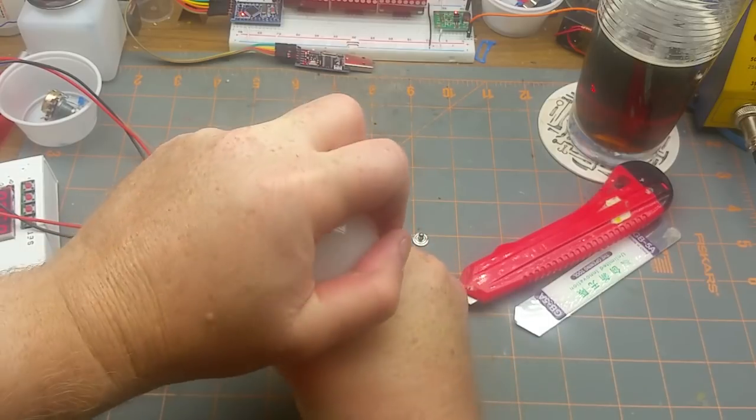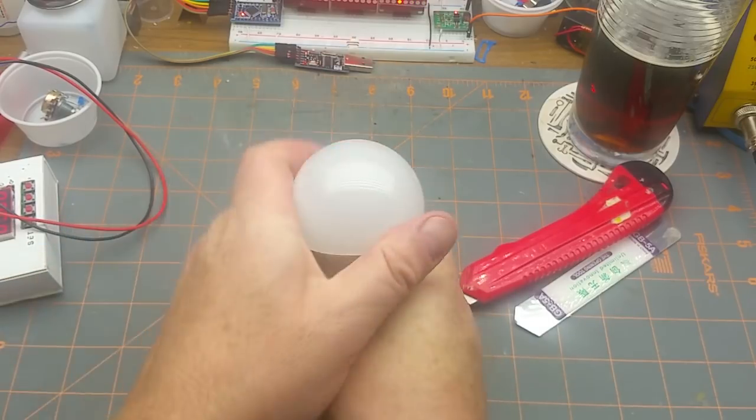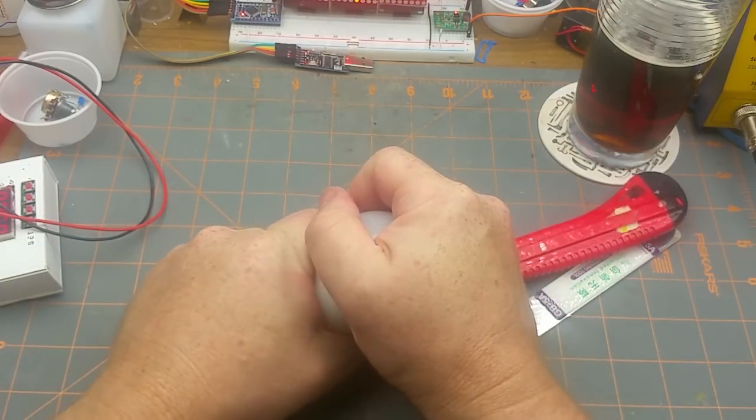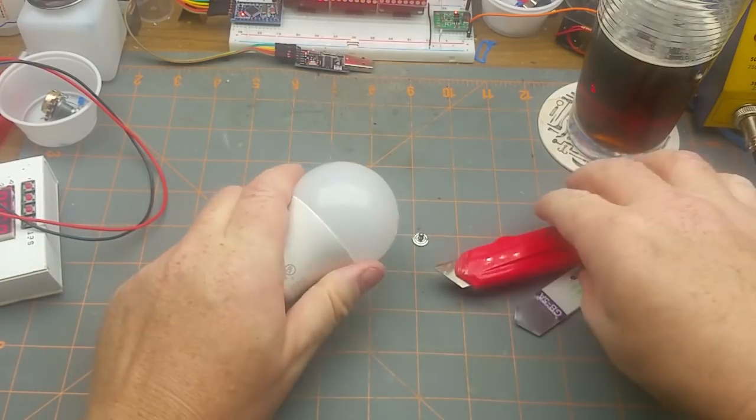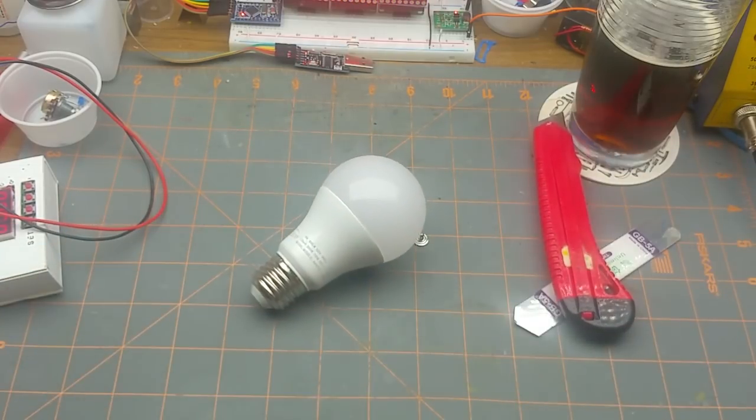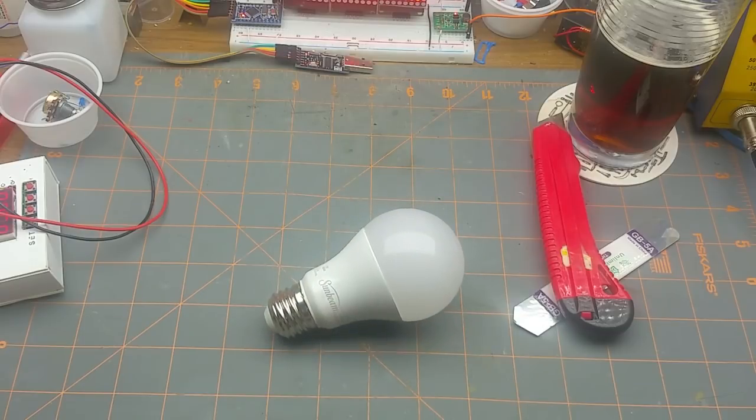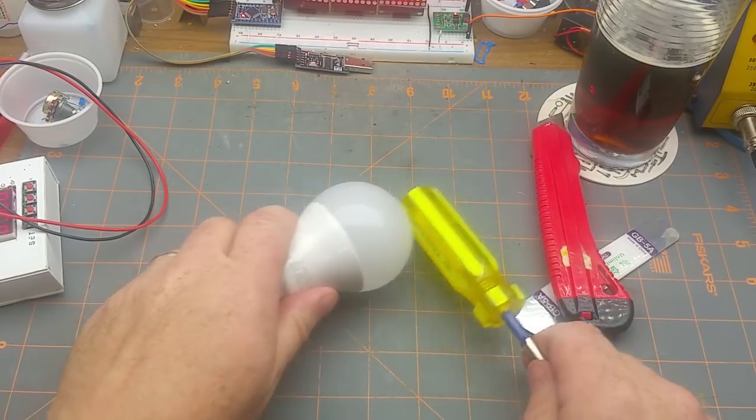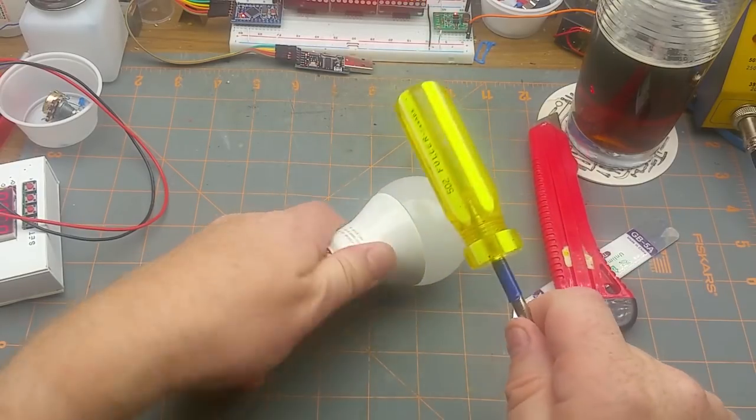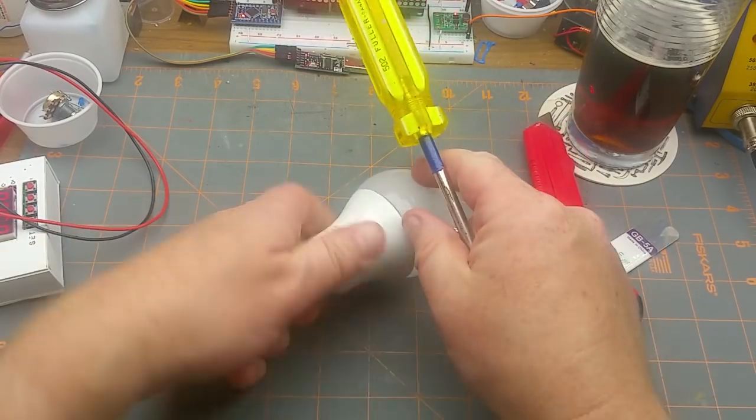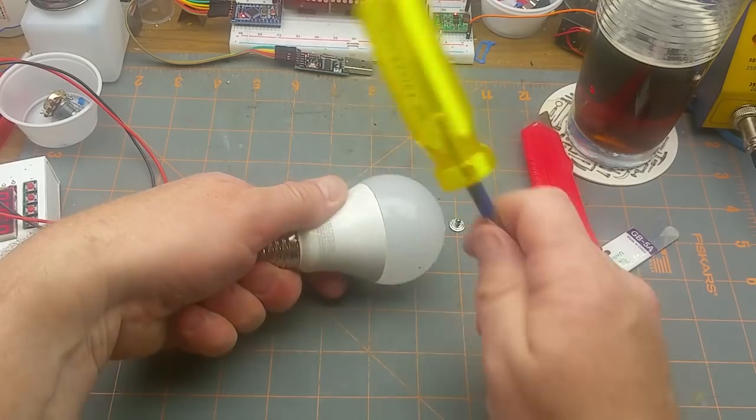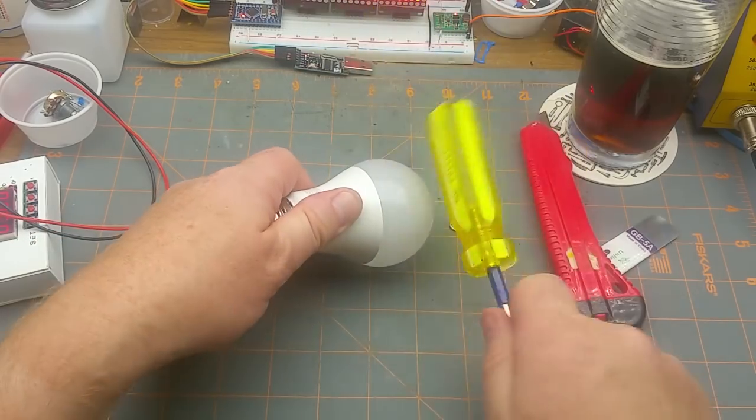This is probably glued in there, so it's going to want a little bit of persuasion just to loosen the glue a little bit.